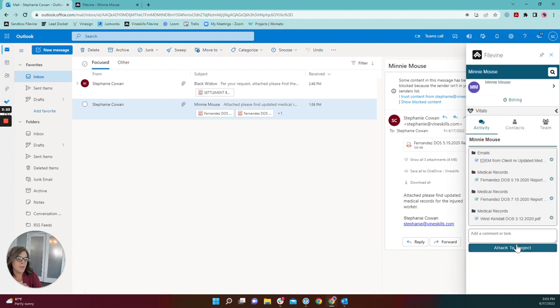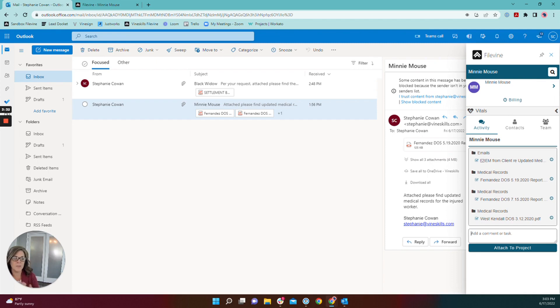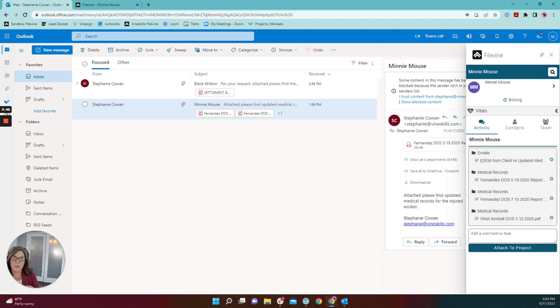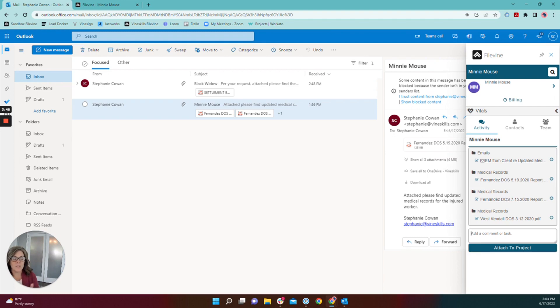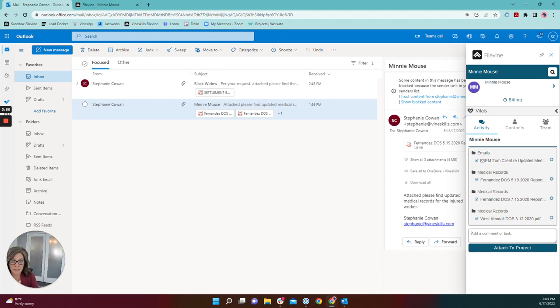And then before I attach to the project, the other exciting thing about the FileVine add-in for Outlook is that you can use this section here to task a user or mention something to a user or collaborator in the same way that you would do that in the activity section for a project. Again a huge time saver so that you don't have to save the email and then go into the project and separately task your paralegal to follow up on whatever is missing or to take the next steps.